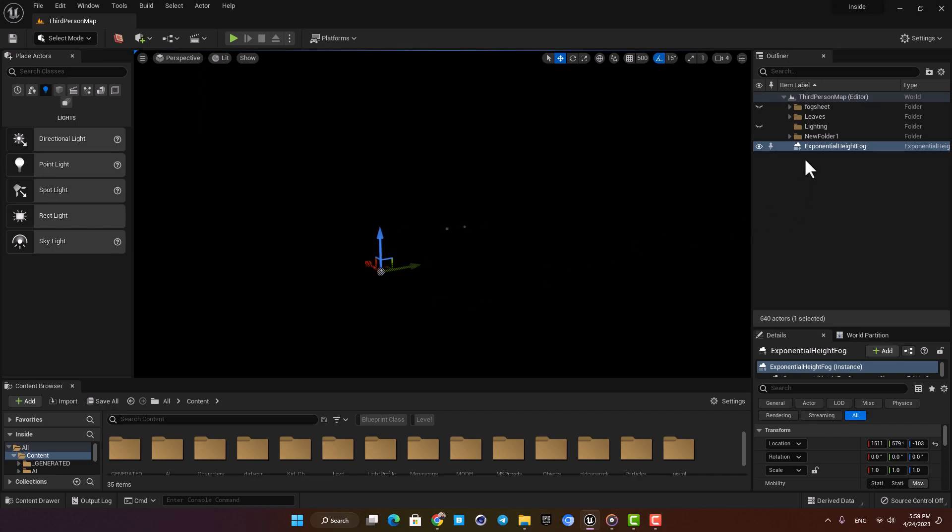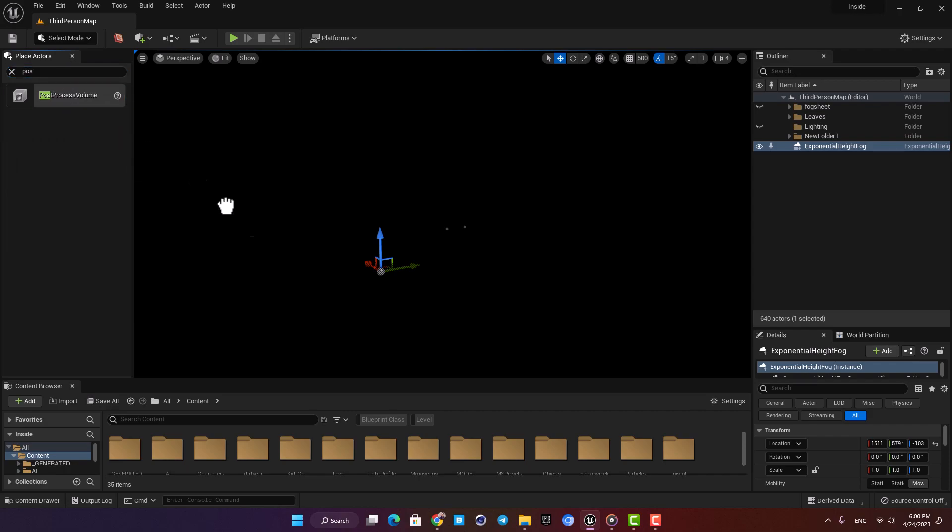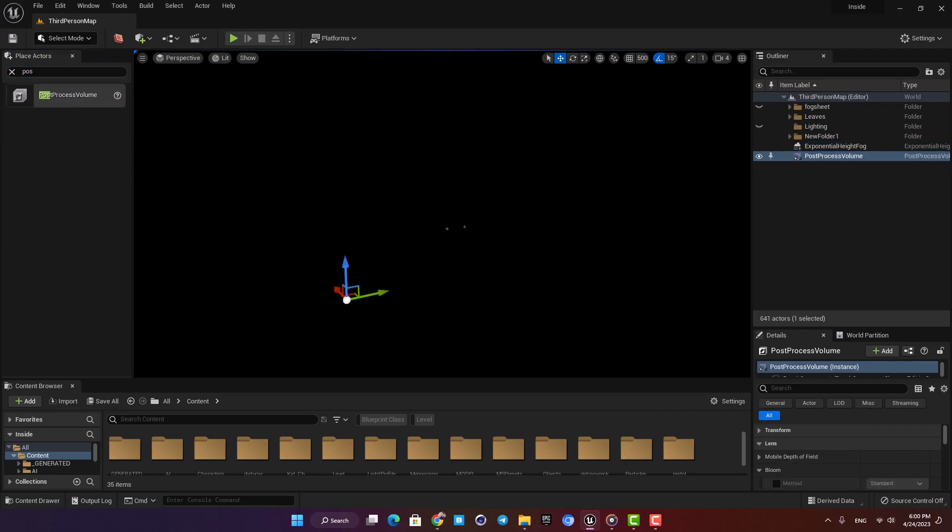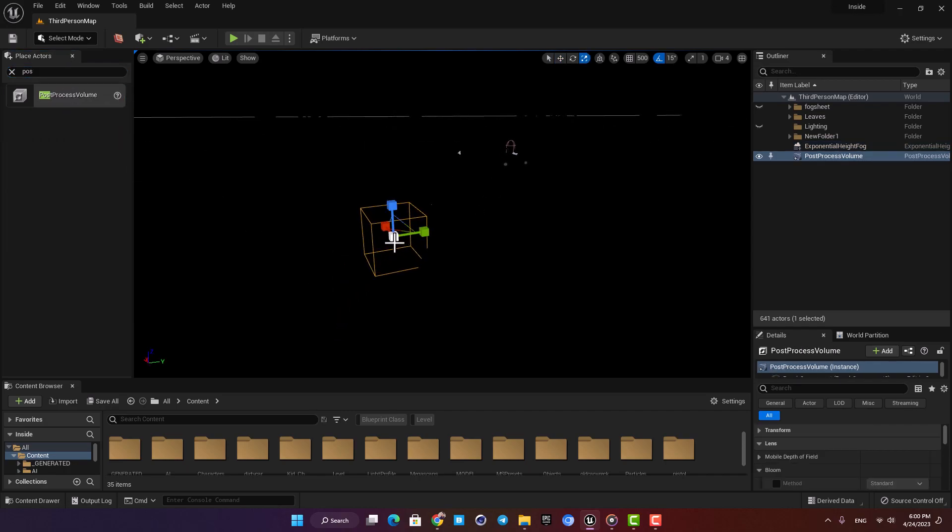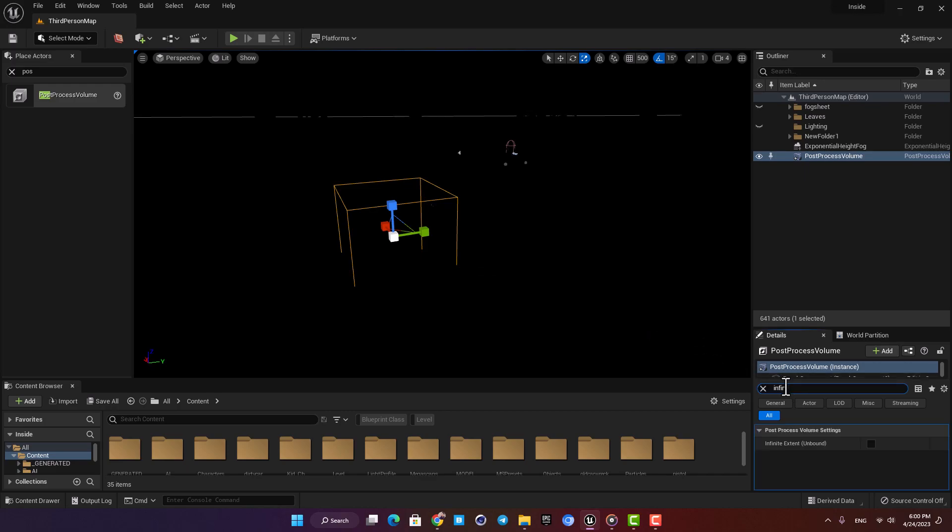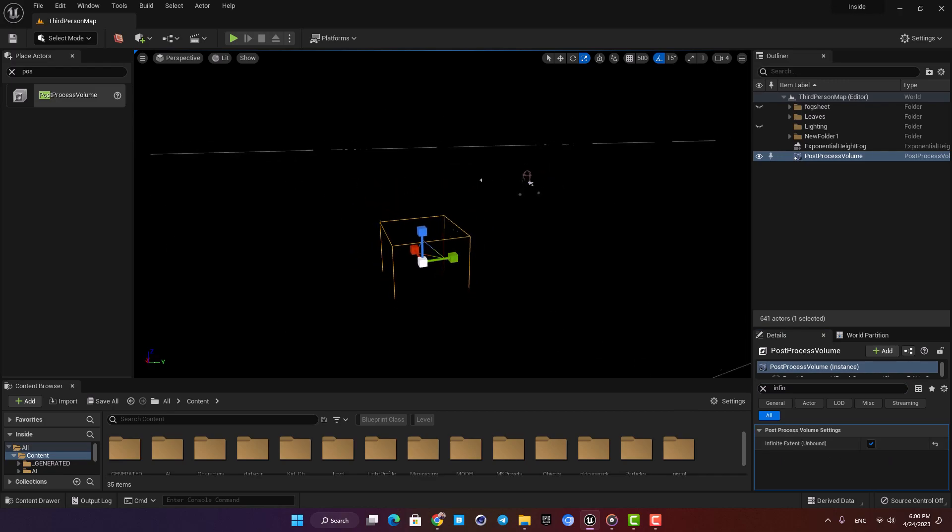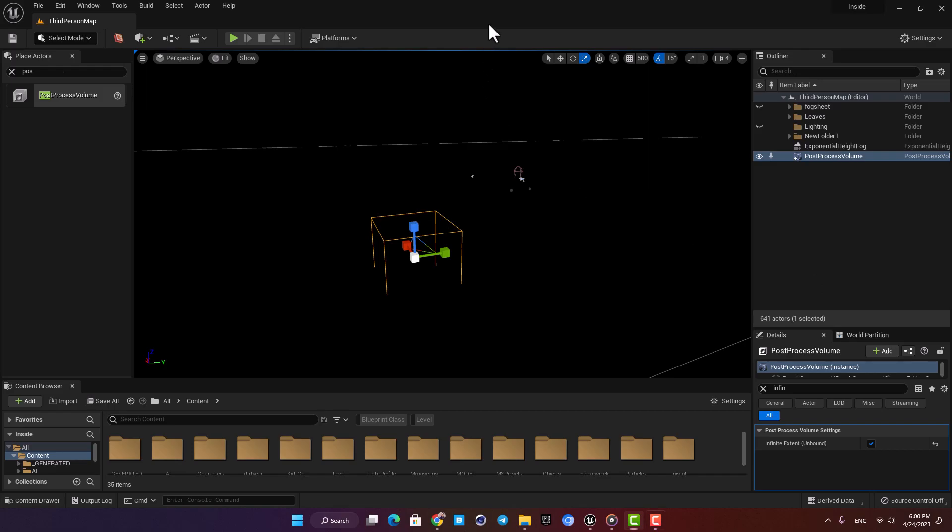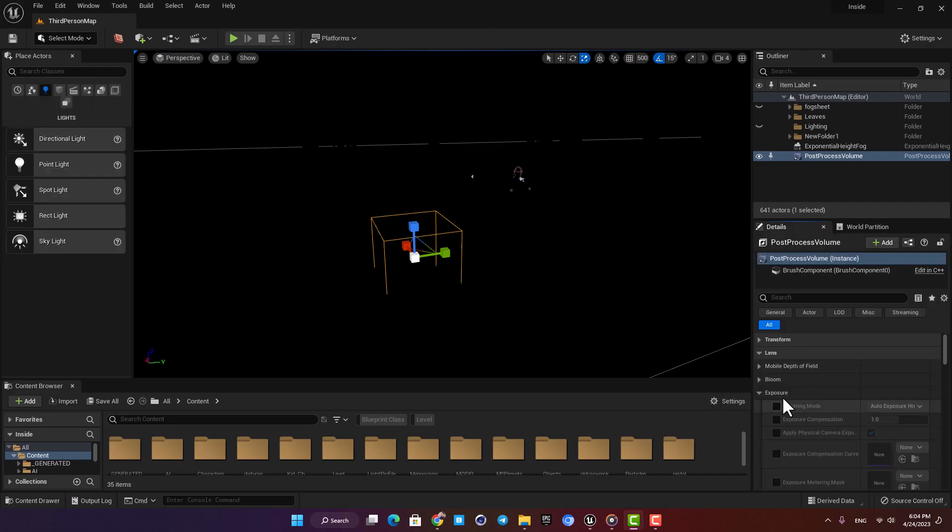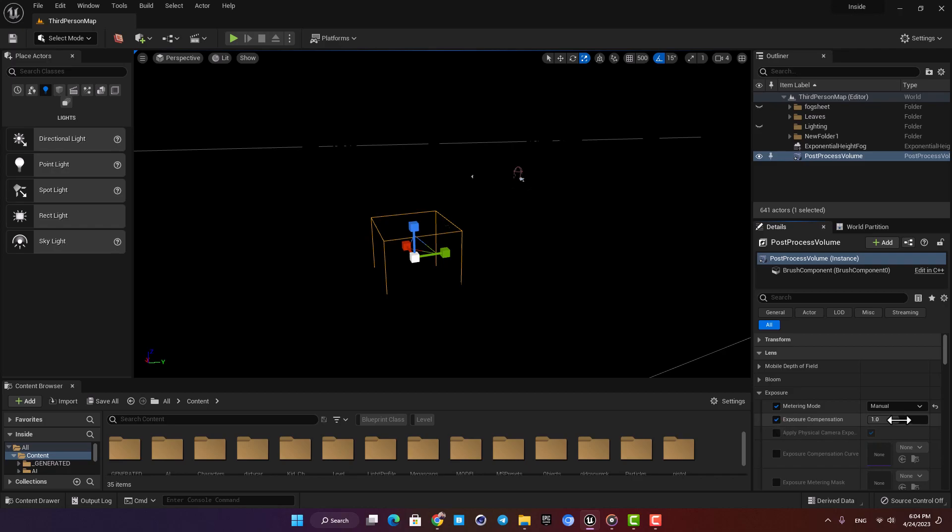For the post process volume you can scale it up to cover your whole scene, or you can just search for infinite in the details tab and check this box here. It means that it will cover your whole scene regardless of the boundaries of the post process volume. Next let's go to the exposure tab and put the metering mode on manual and set the exposure compensation to 16.5. And now we're ready to go.